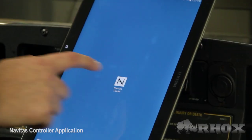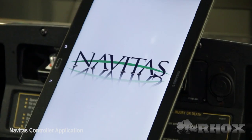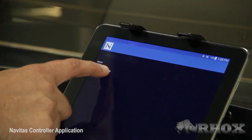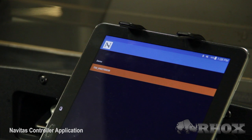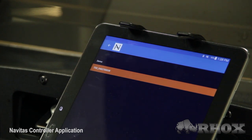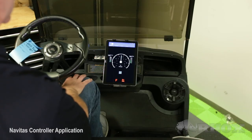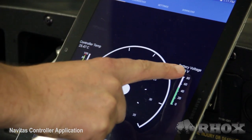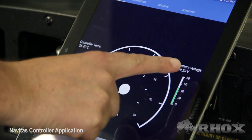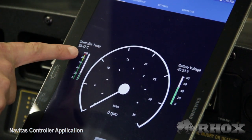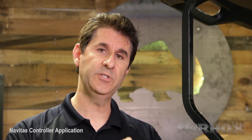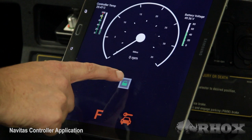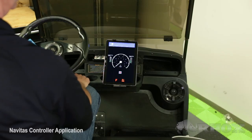The first thing we're going to do when we launch the application is press on the number you see, which is actually the serial number of the controller. On that tab you're going to see features like the real-time speedometer, live battery voltage, controller temperature, and a Bluetooth lockout. With one touch of the button you can lock the vehicle so it cannot be driven.